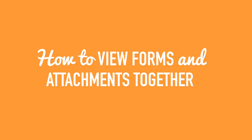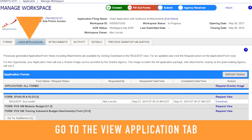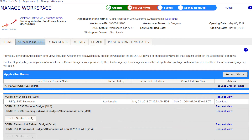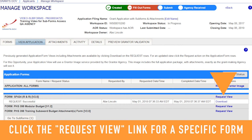To view and download your full application forms along with attachments, you will need to go to the View Application tab. Click the Request Grantor Image link if you want to view or download the entire application with attachments. After a short wait, a download link will appear.